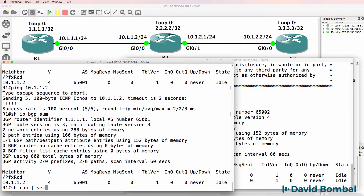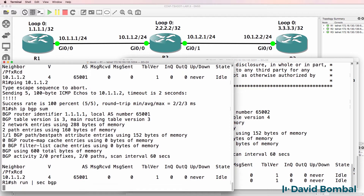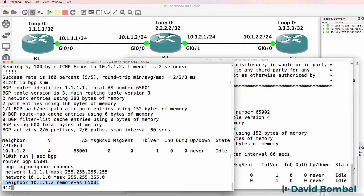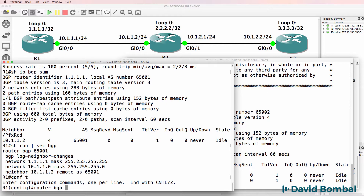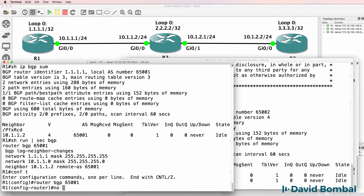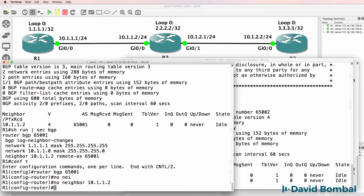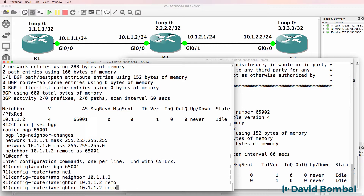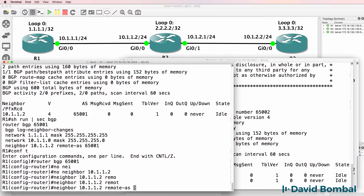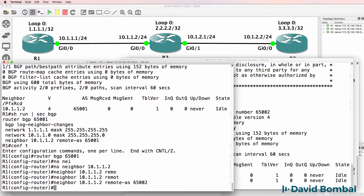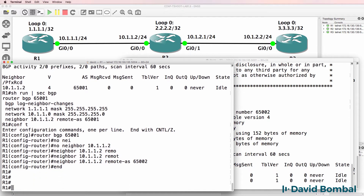Show run section BGP — the wrong autonomous system number is configured here. So under router BGP 65001, we issue 'no neighbor 10.1.1.2' and then reconfigure the neighbor with the correct remote autonomous system number 65002, not 65001.